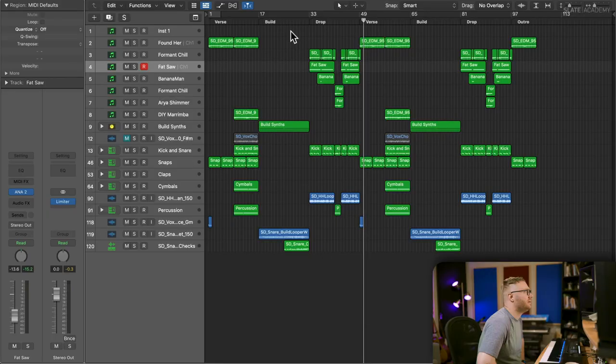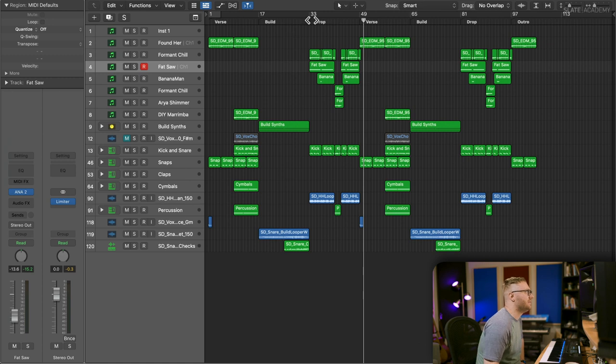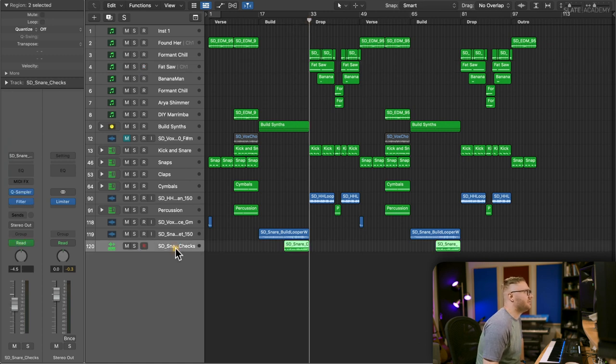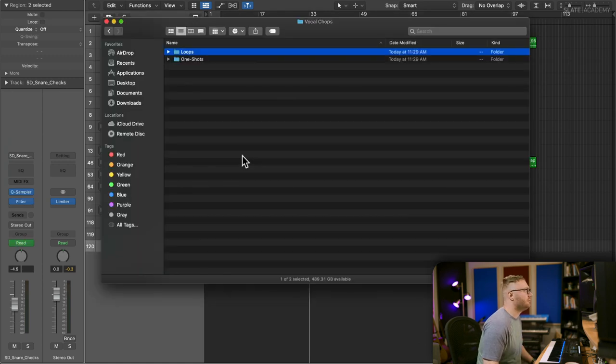We're pretty much set with our structure. Now it's just about going back through and making each section polished and finished, making it the best it can be. We need to focus on the drop and dig deeper into it to get a nice melody, otherwise it's gonna be too repetitive.